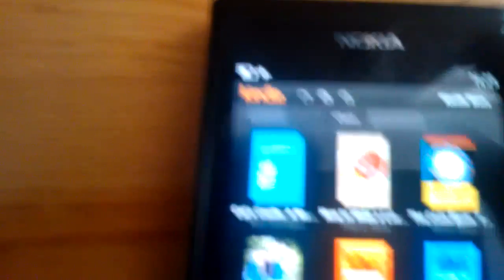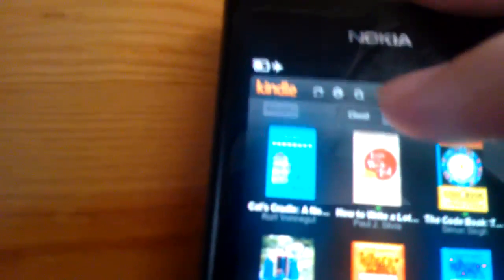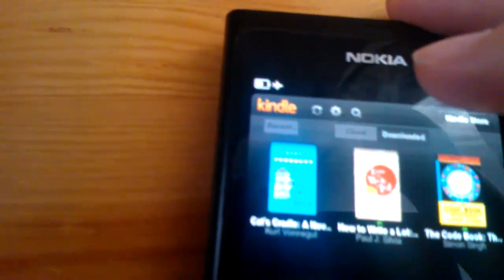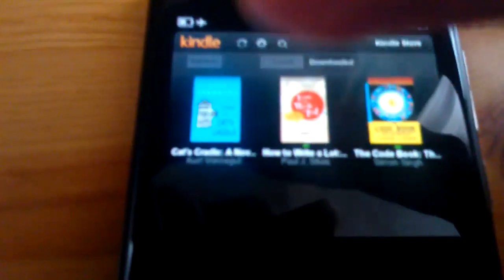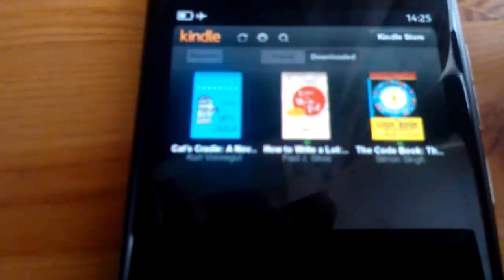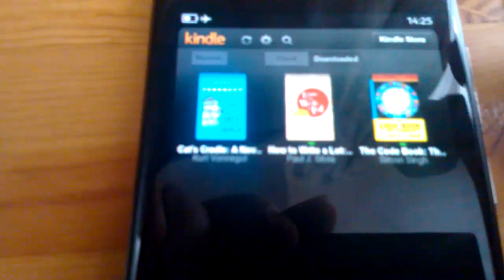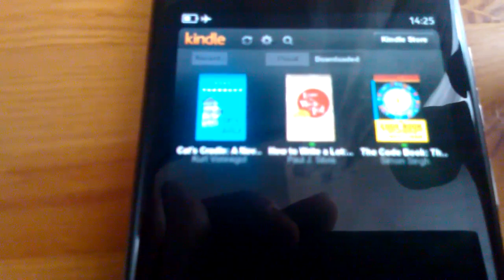If we look in the downloaded tab, we can see the book that I just had open, plus a couple of books that I downloaded manually.